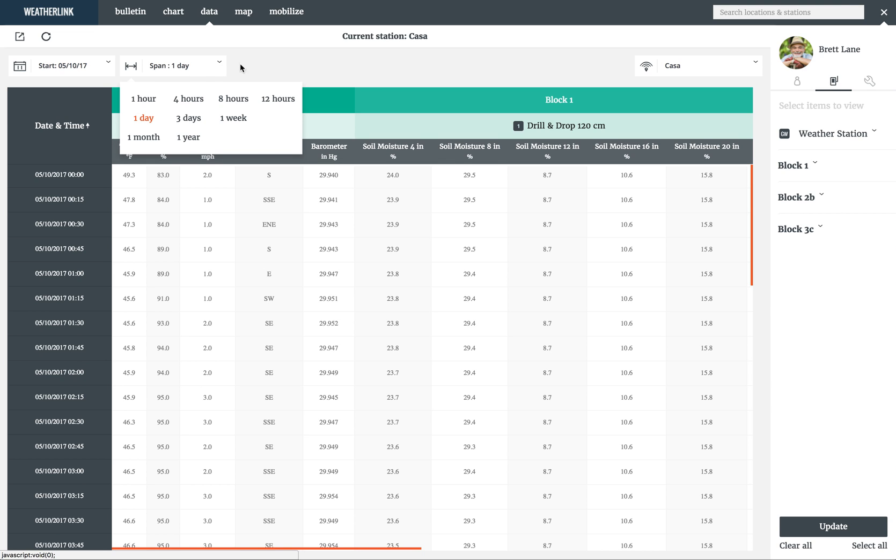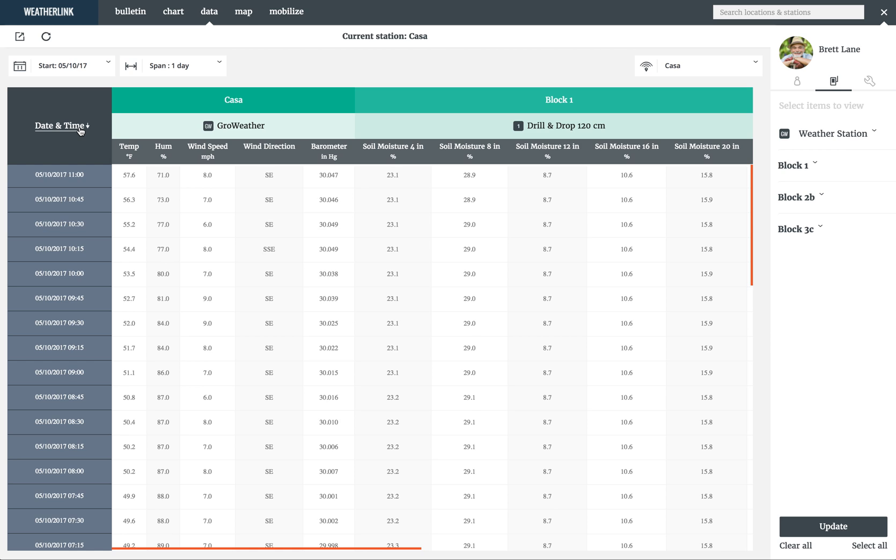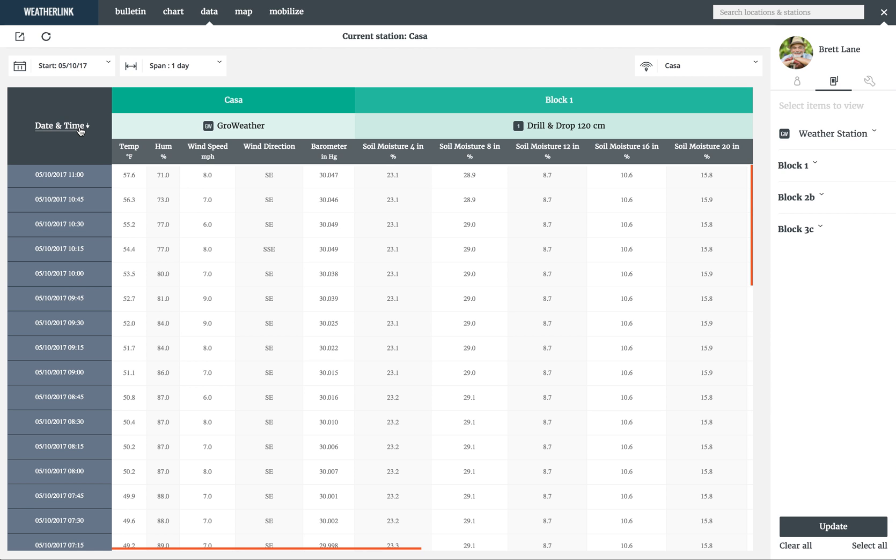On the left side of the table is the date and time. This gateway is on a 15-minute plan, so you'll notice that the timestamps are every 15 minutes. You can use the arrow next to the date and time title to switch between ascending and descending order.